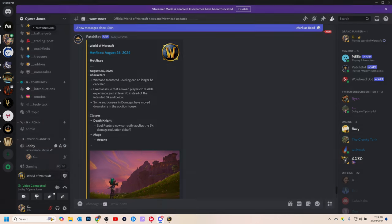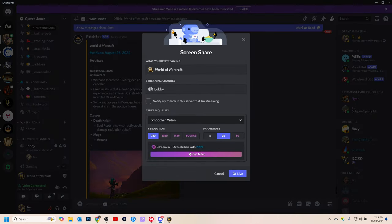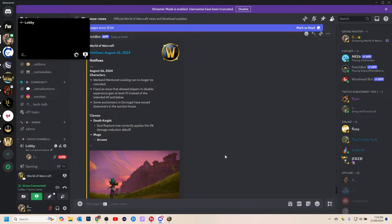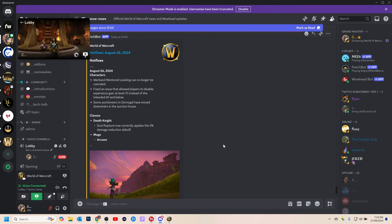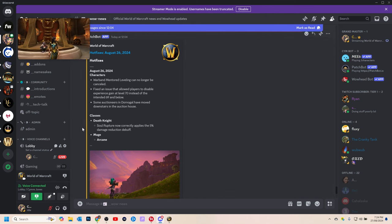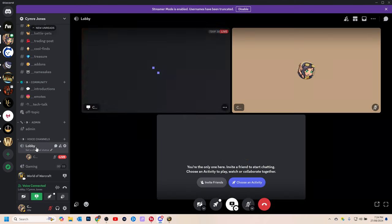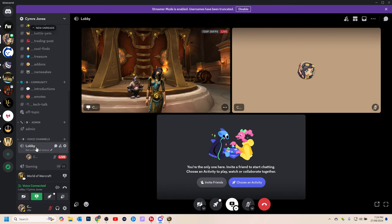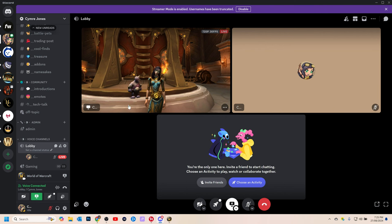Hit the stream button. You'll see this go live, and then you can see there's a little pop-up up there of yourself streaming. If there are other people in there with you, then you can just hit the lobby and it will show everyone playing World of Warcraft at the moment or watching someone.